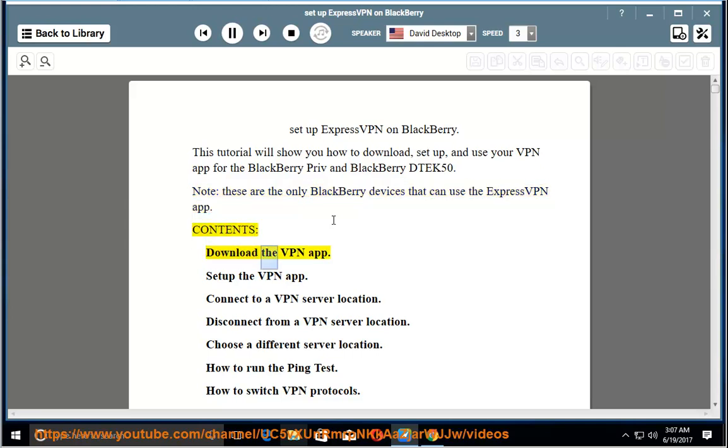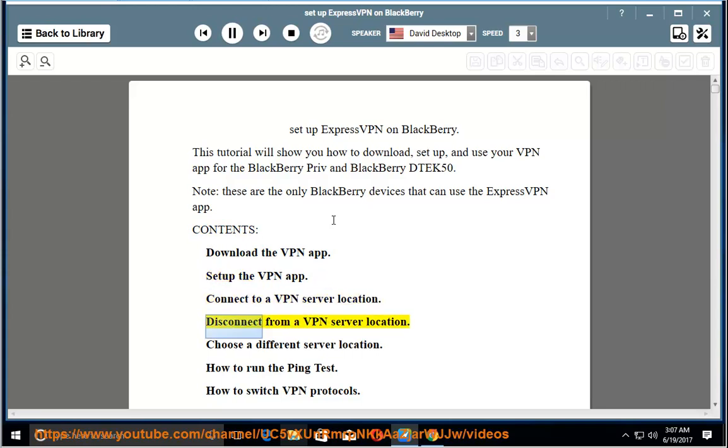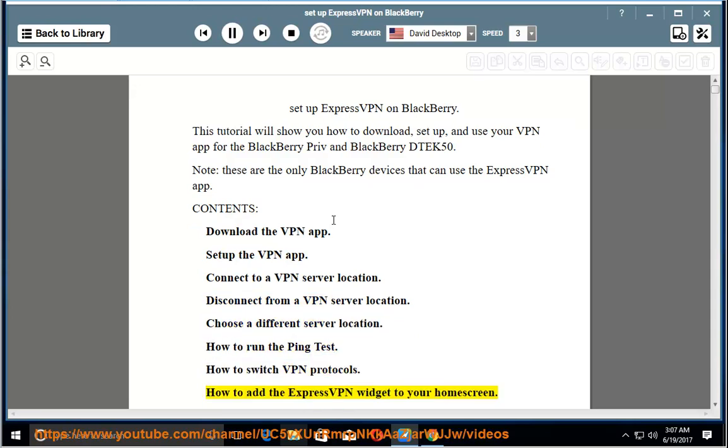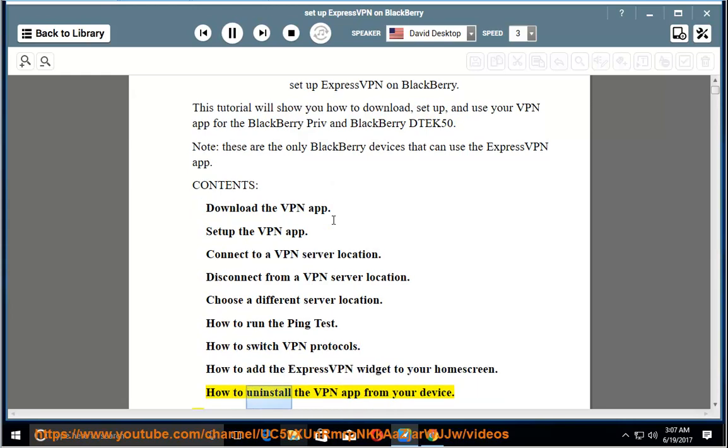Download the VPN app. Set up the VPN app. Connect to a VPN server location. Disconnect from a VPN server location. Choose a different server location. How to run the ping test. How to switch VPN protocols. How to add the ExpressVPN widget to your home screen. How to uninstall the VPN app from your device.